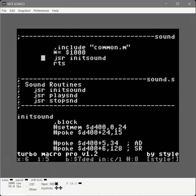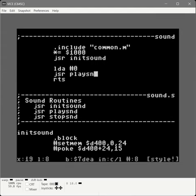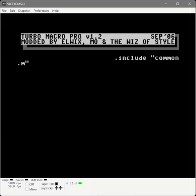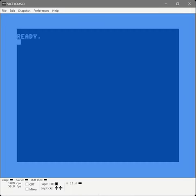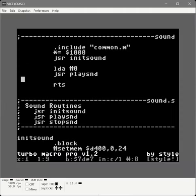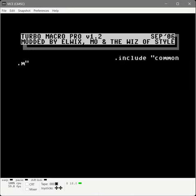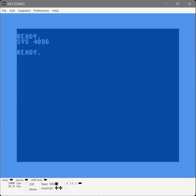To test this, we load zero into the accumulator — that's the white noise sound — then call our play-sound function. Let's assemble, save, and run it. And we have our static sound. Excellent. Now let's load a one — we should have a triangle sound. And we do.